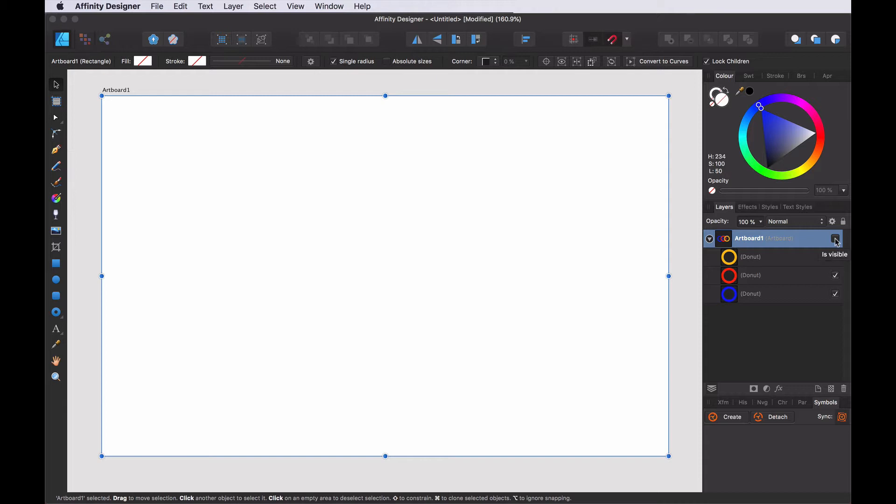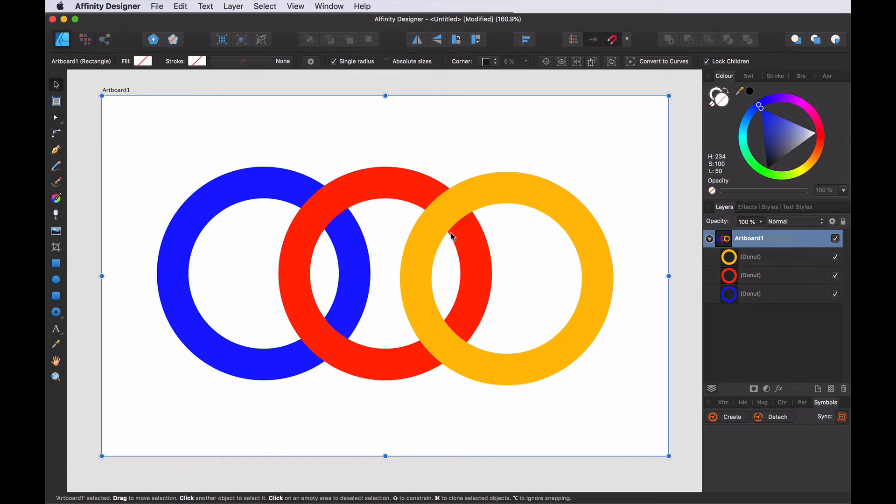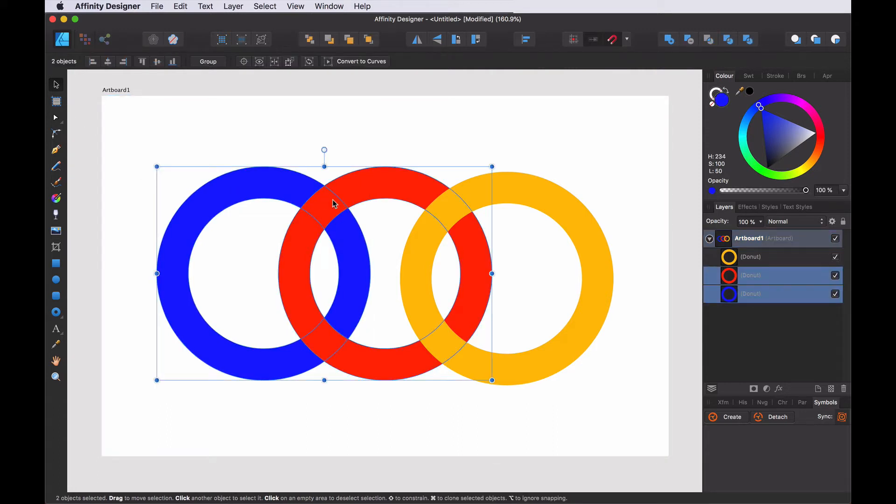For this tutorial let's use three rings and try to emulate the Olympic logo. So I already created some rings. Basically what I want to do is the blue one has to go over the red. Easy way.